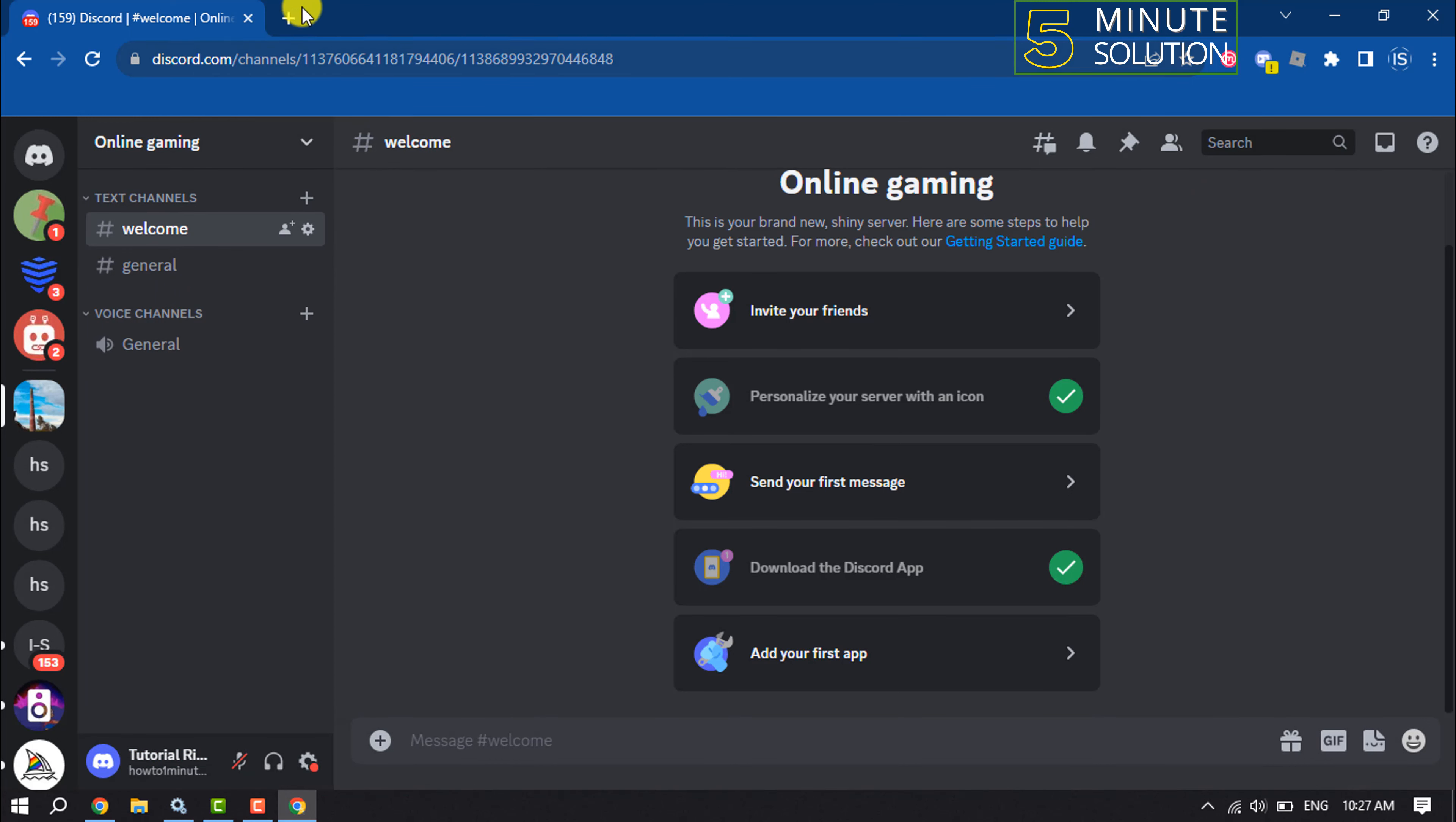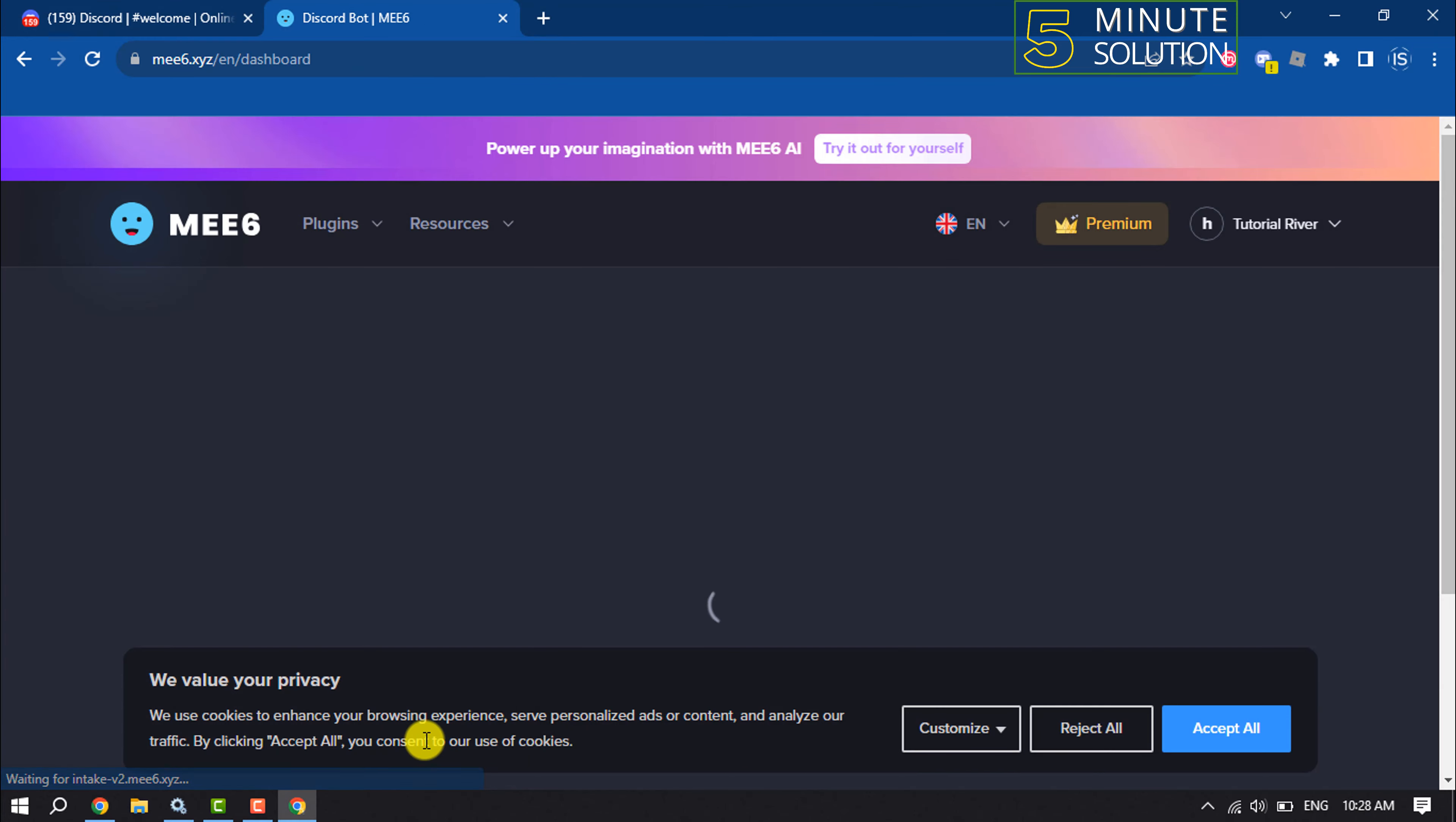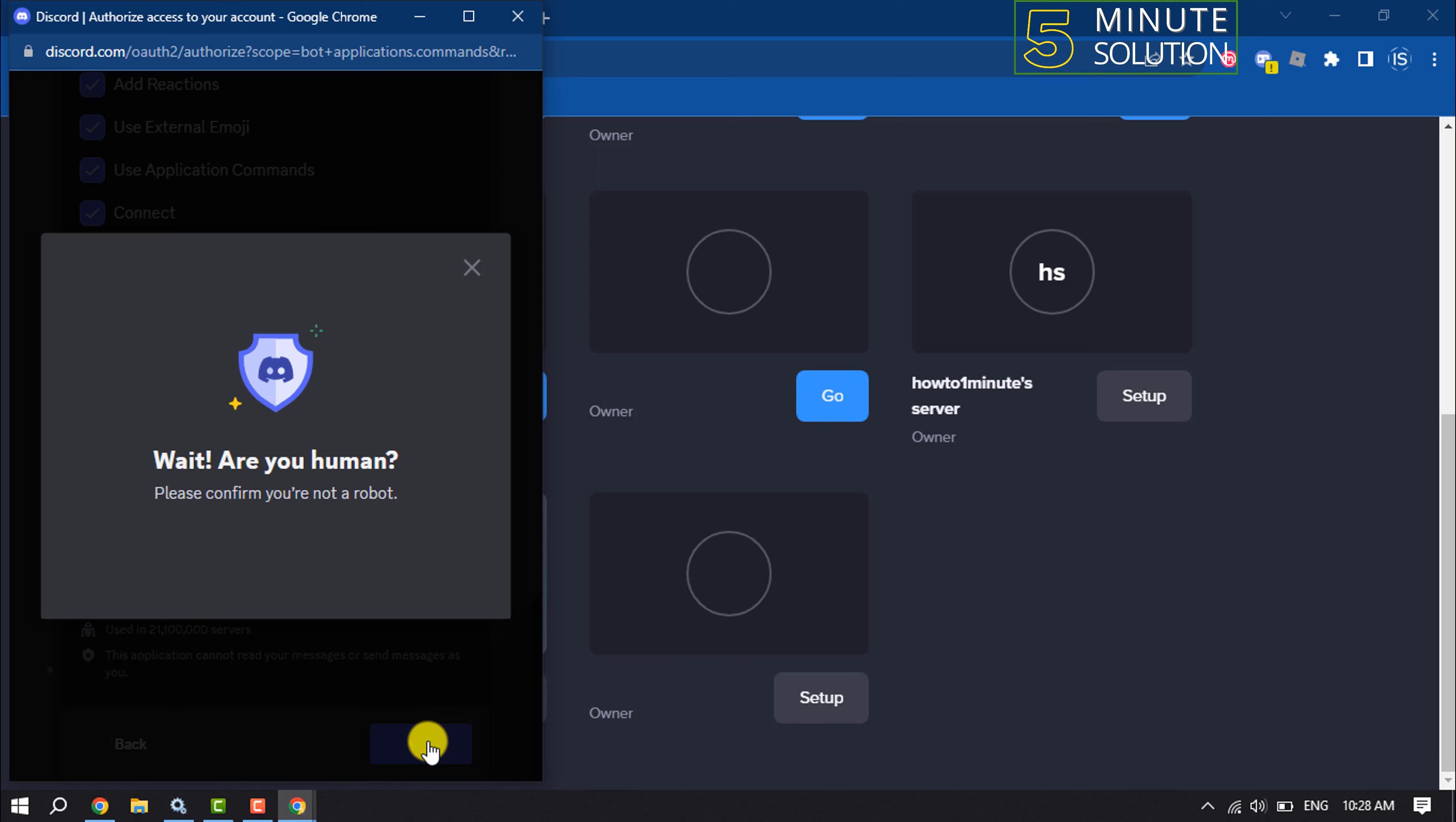So open a new tab and type mee6.xyz. Click on login with Discord. Authorize. Now select the server, continue, authorize, and ensure that you are not a robot.